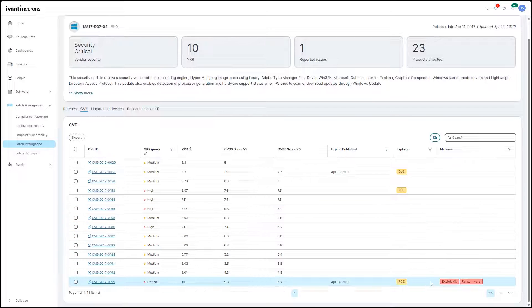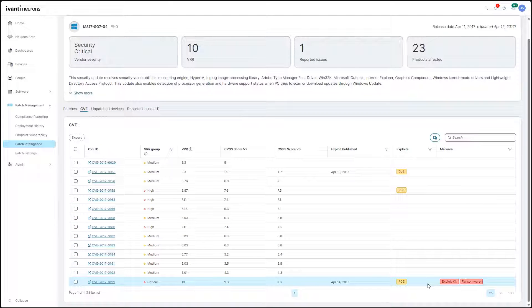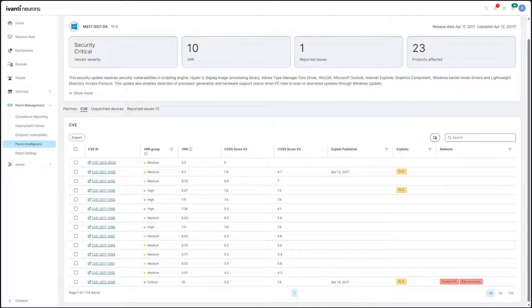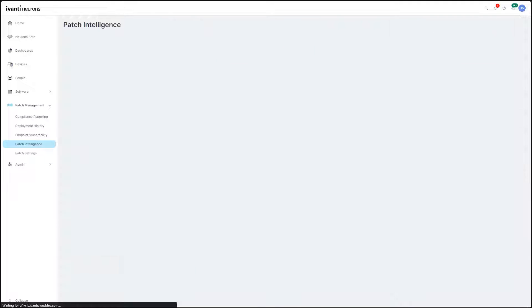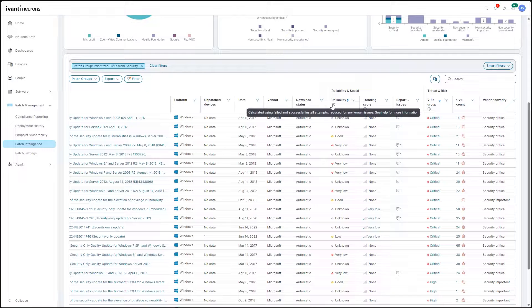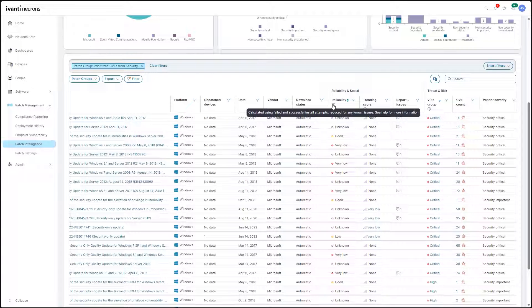Equally as important, it helps them understand which patches don't need to be deployed so they don't schedule downtime to remediate vulnerabilities that pose no real risk.